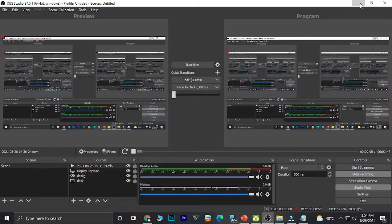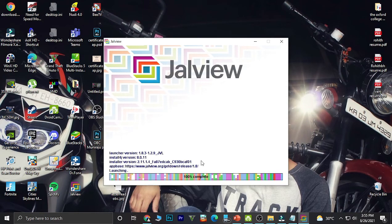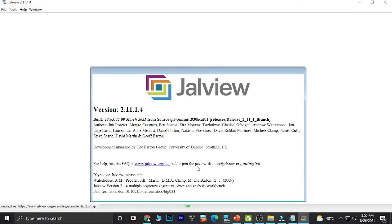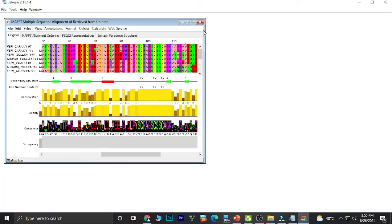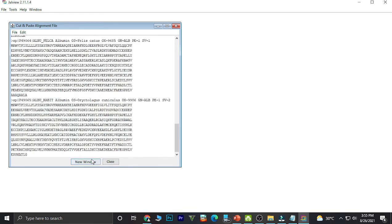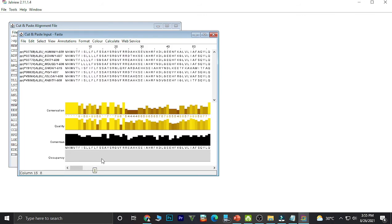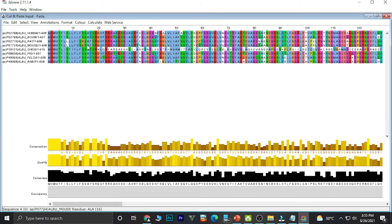Between that, we will also see how to run it on Jalview. I select 'Input Alignment from Text' and paste the sequences there as well. The best alignment is obtained. We could change the view method to ClustalX, and there will be color differentiation in the protein sequence. This is all about Jalview.